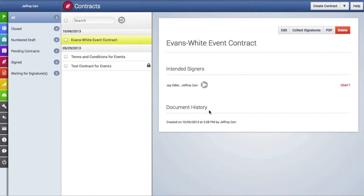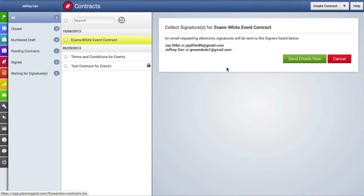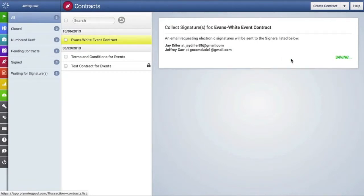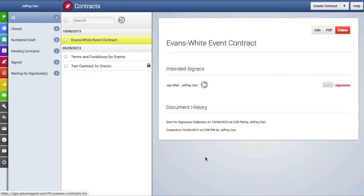Now let's collect signatures from the intended signers, so we'll click on the button right here. This tells us that an email requesting electronic signatures will be sent to the signers, so we'll send those emails right now. And as you can see in the document history, it tells us that this contract was sent out for signature collection.